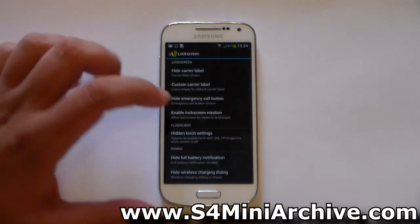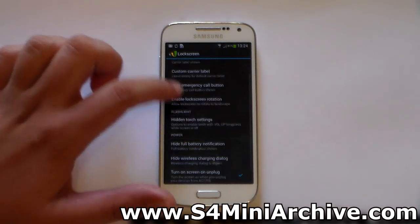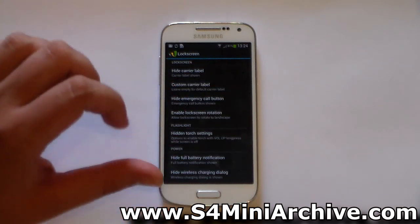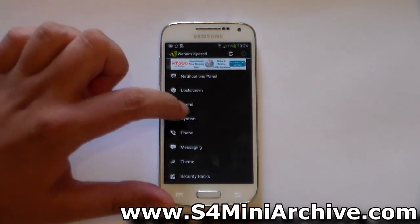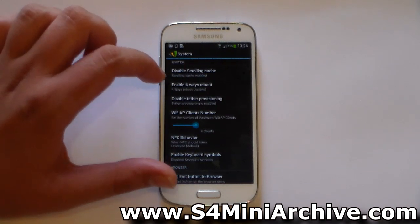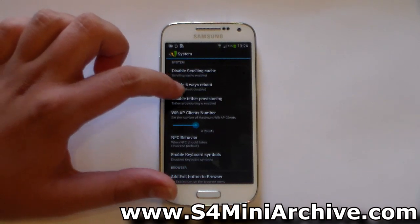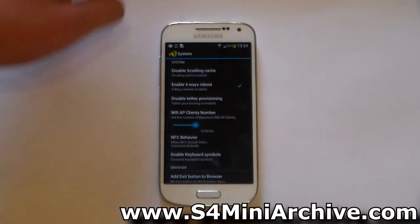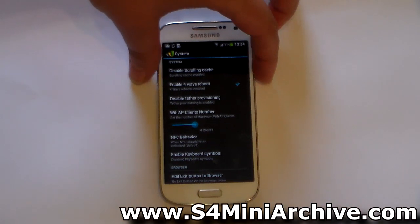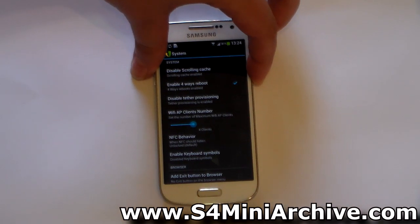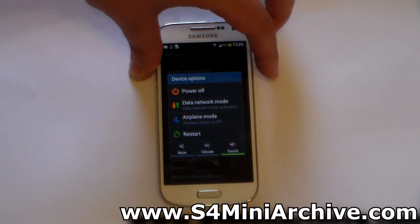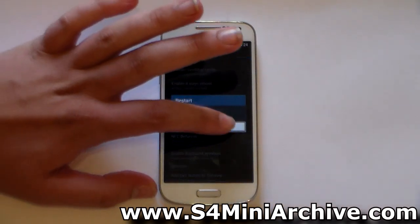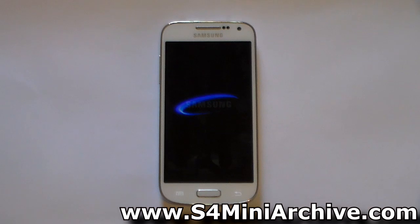Then we've got the lock screen. As you can see, you can hide the carrier label if one appears there, and a lot of useful things here. For example, in the System section, you can also enable the four-way reboot — really useful. So we just did these changes. Now I'm going to restart the phone once again to see if these changes will apply without any problems.